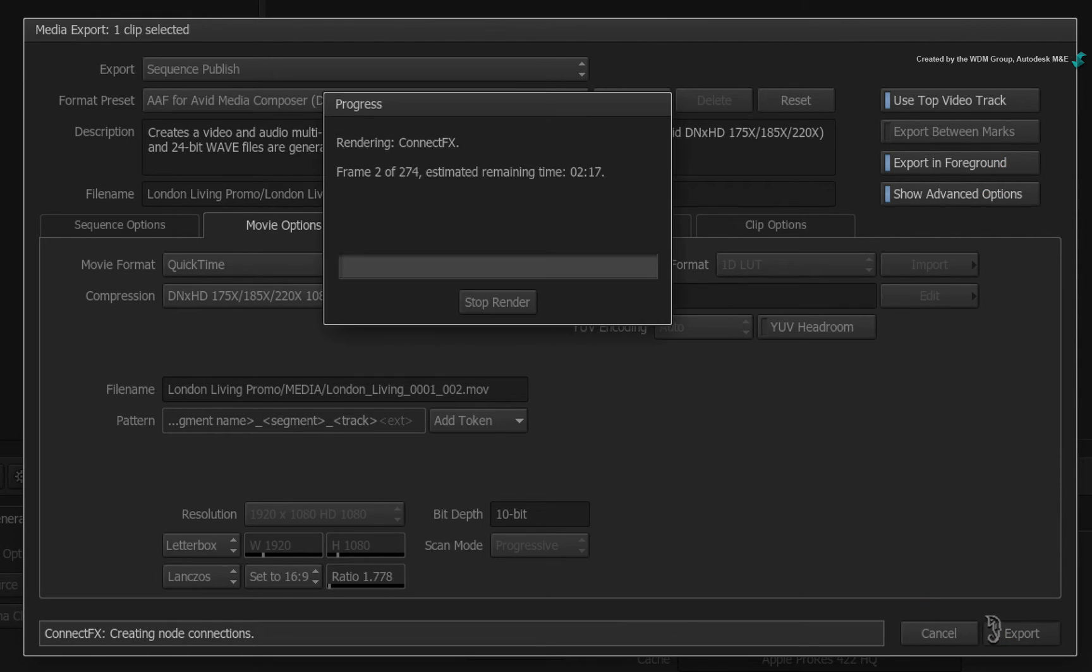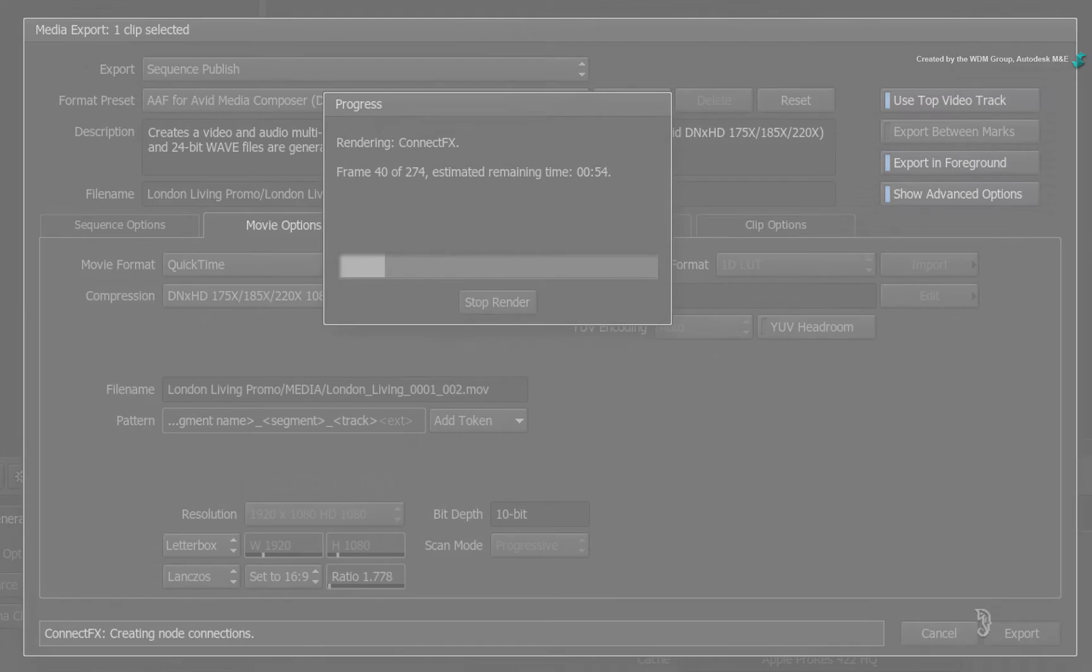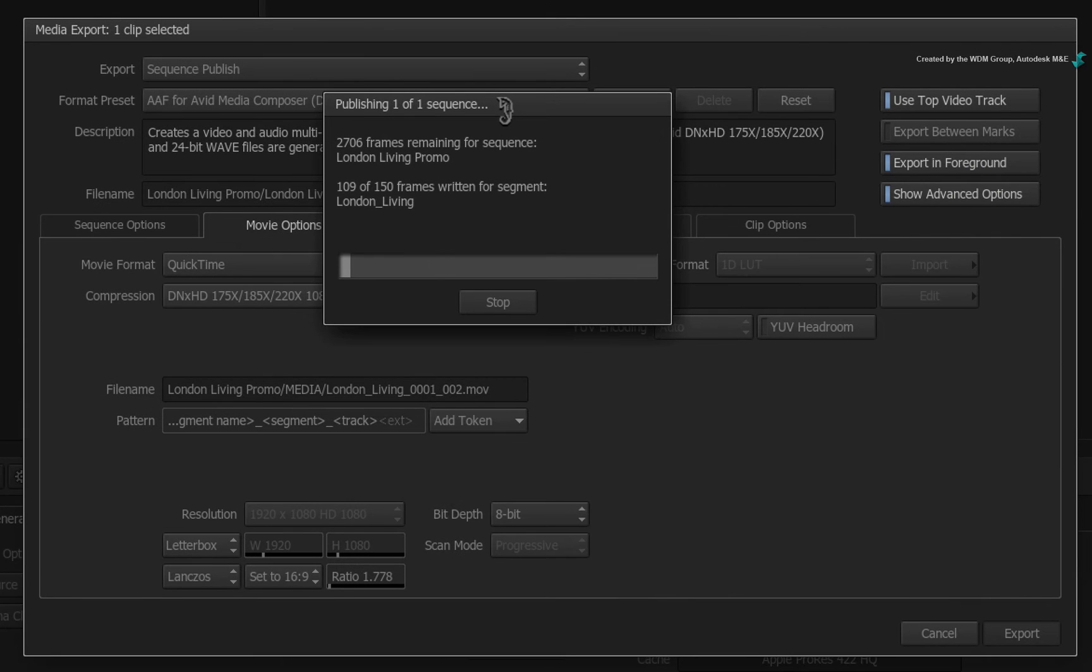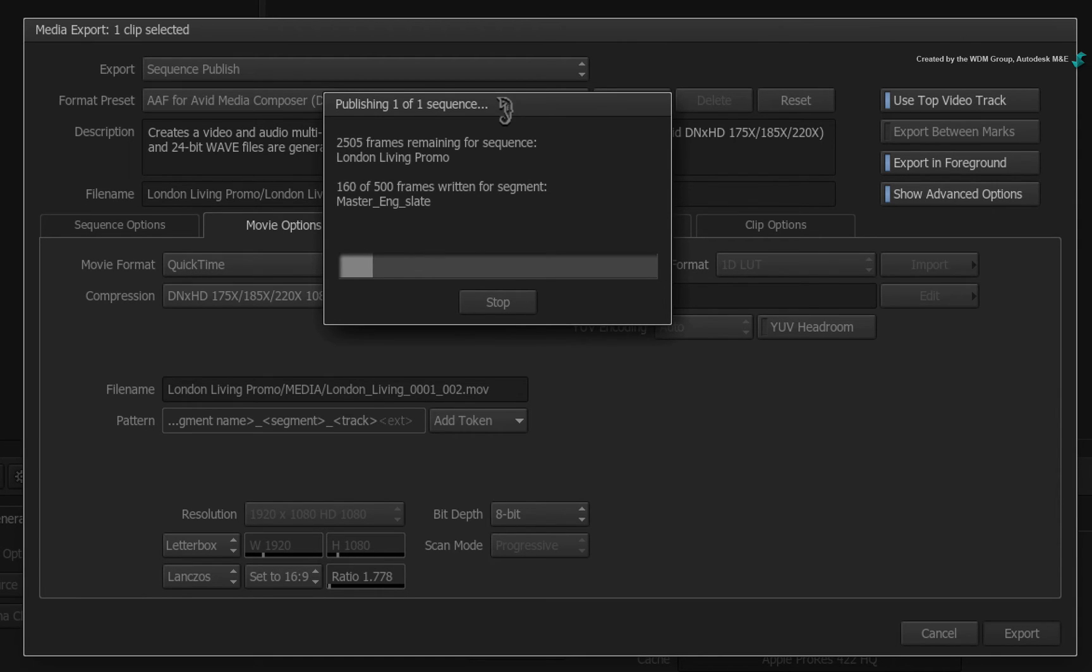Whether the media is rendered or not, Smoke will process any effects in the sequence to ensure proper export of all the necessary media. Once that is complete, Smoke will begin to export each segment and associate it with the newly generated AAF. This will take time depending on the length of the sequence.